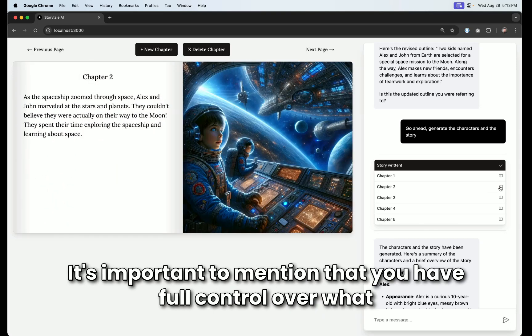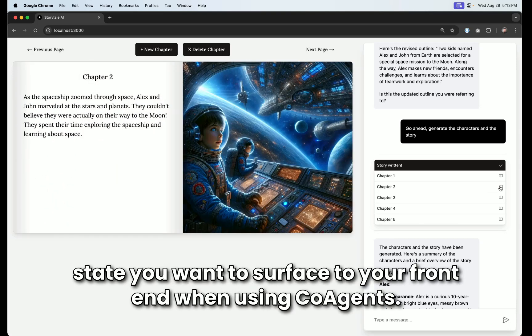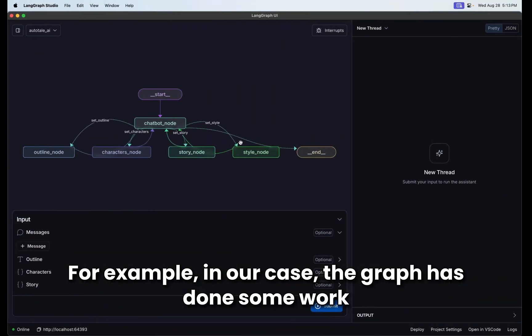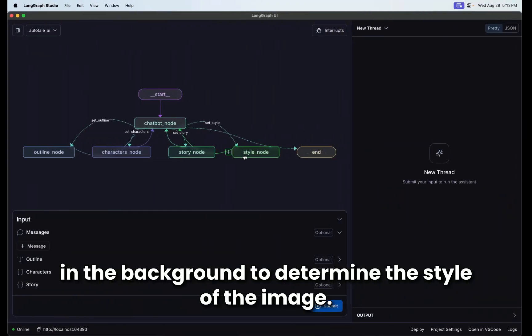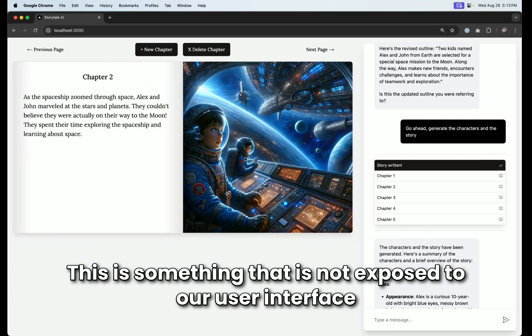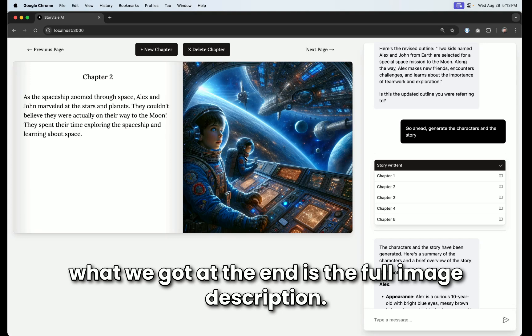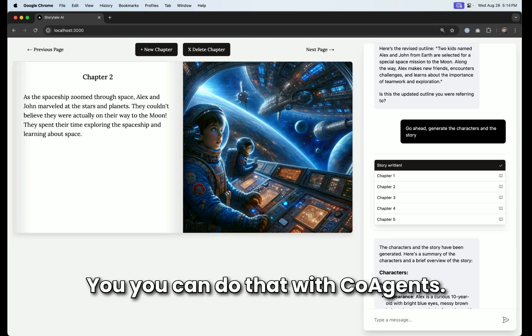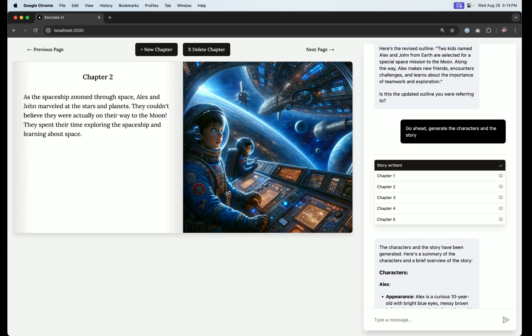It's important to mention that you have full control over what state you want to surface to your frontend when using Co-Agents. For example, in our case, the graph has done some work in the background to determine the style of the image. This is something that is not exposed to our user interface. What we got at the end is the full image description. This means that if you have some state you don't want to surface to the UI for security reasons, you can do that with Co-Agents.